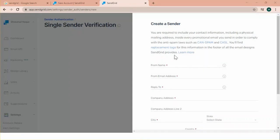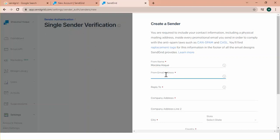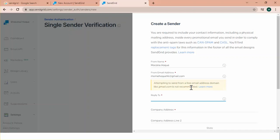From here we can create a sender. This is the name of the sender. I am putting Mojina Hawk and gmail.com is my sender physical address. And I am using same address at reply to section. The company addresses data path.